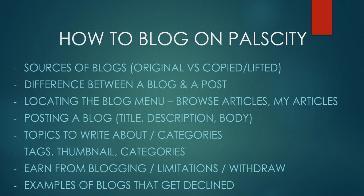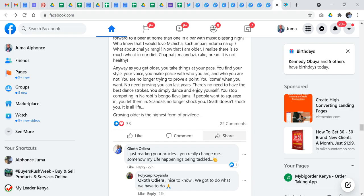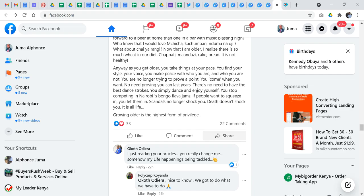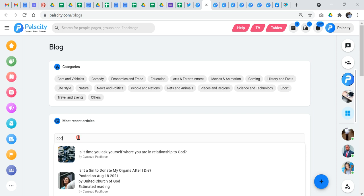The second option is the copied or lifted blogs. These are blogs that you are copying from another place — it can be a blog about politics or some news that's just come out that you've seen on another website. What you need to do with that kind of blog is make sure that it's not duplicated. When you are on Pulse City, just go to browse articles and search for the article.